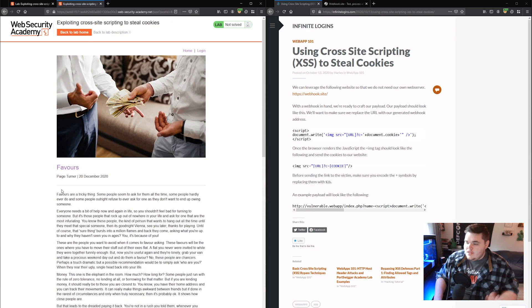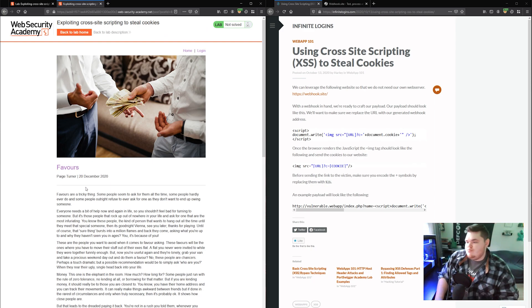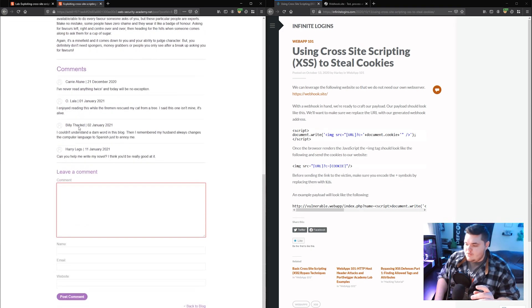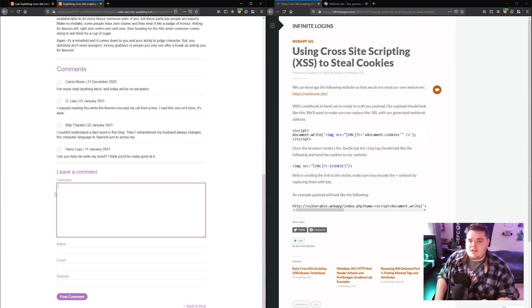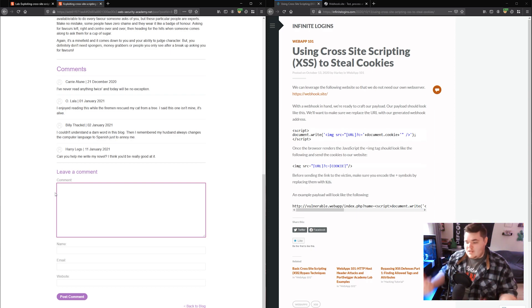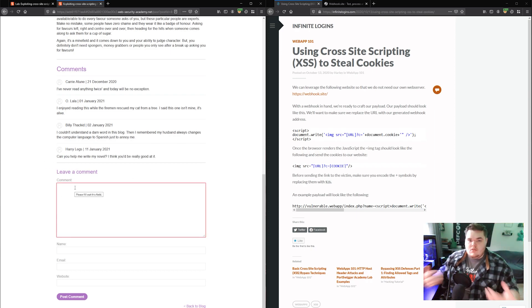In this case, we've got a web application that allows for people to make comments on a blog post. So if we scroll down into the comment section, this right here is an awesome place where I'm going to be looking to inject JavaScript. That's because I've got the ability to type whatever it is that I want, and whatever I type gets displayed back onto the page.